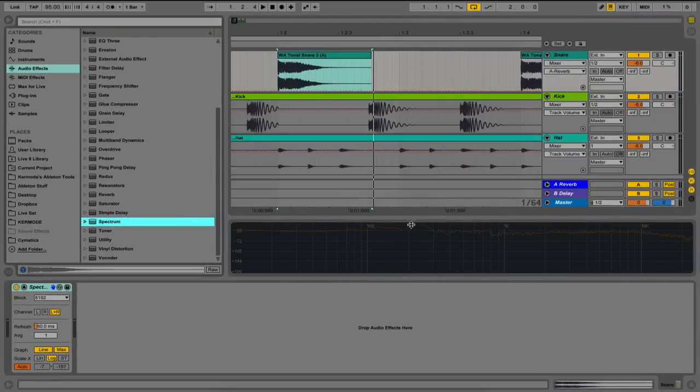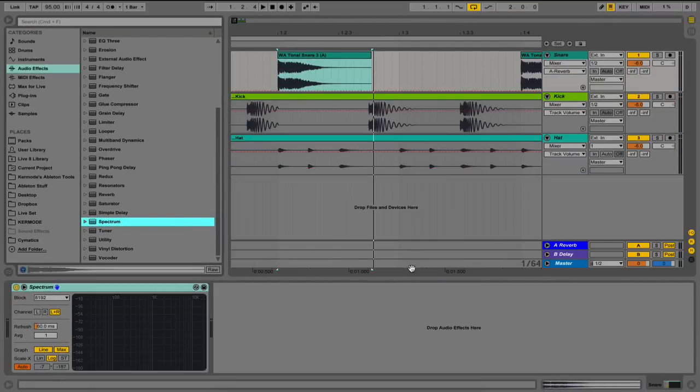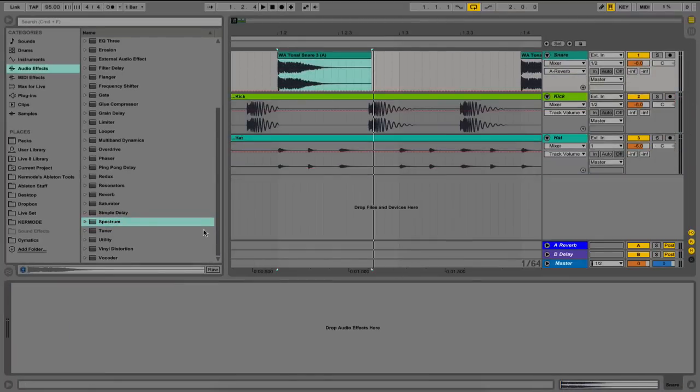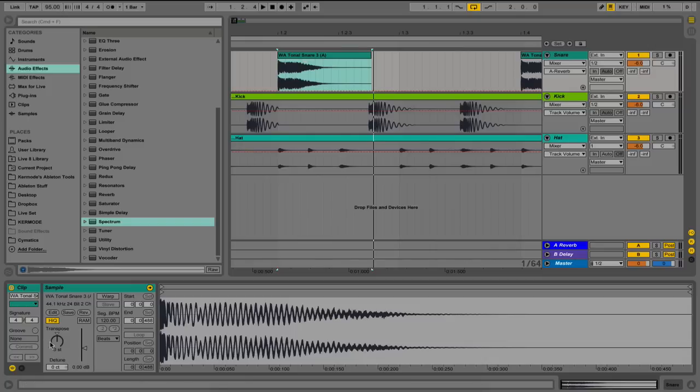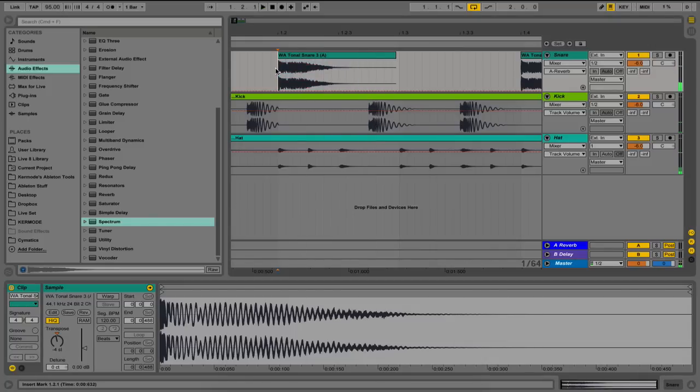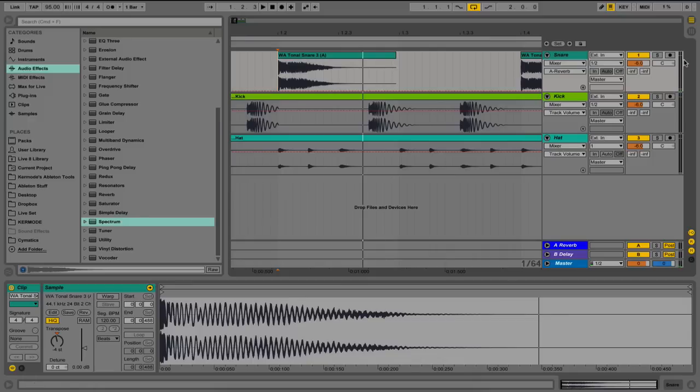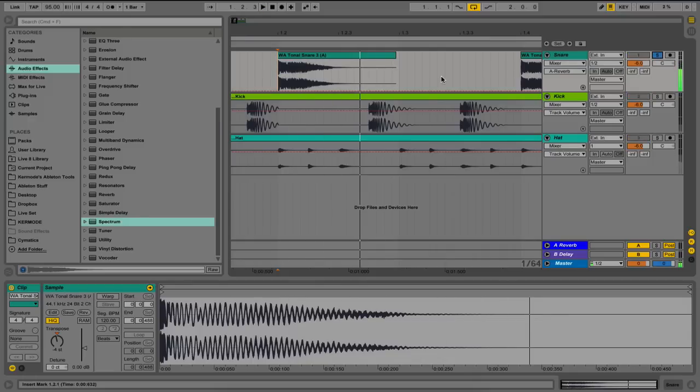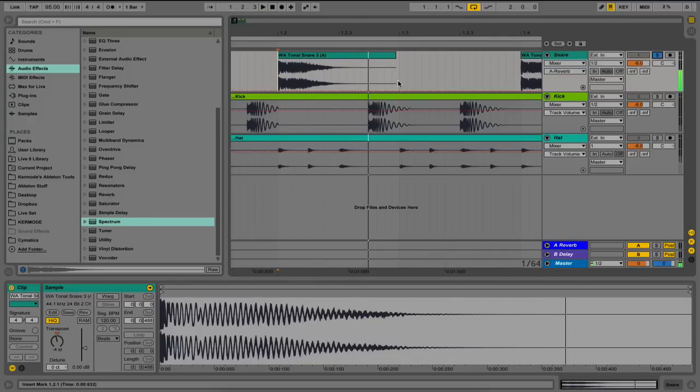Now the problem we run into, however, is say we wanted to write a song in F, and we wanted to pitch this down to an F, down four semitones, the snare loses a lot of its character. The highs have been dulled, and a lot of the mid-range frequencies have been moved around as well.